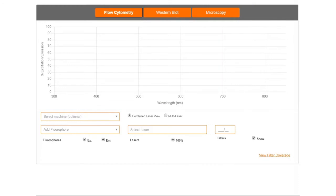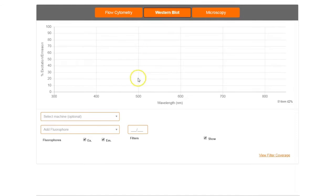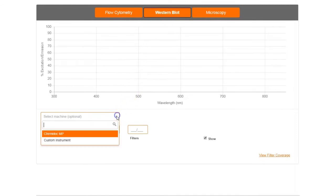Bio-Rad's spectra viewer supports three applications: flow cytometry, western blot, and microscopy in a single tool. Use the appropriate button to select your desired application.